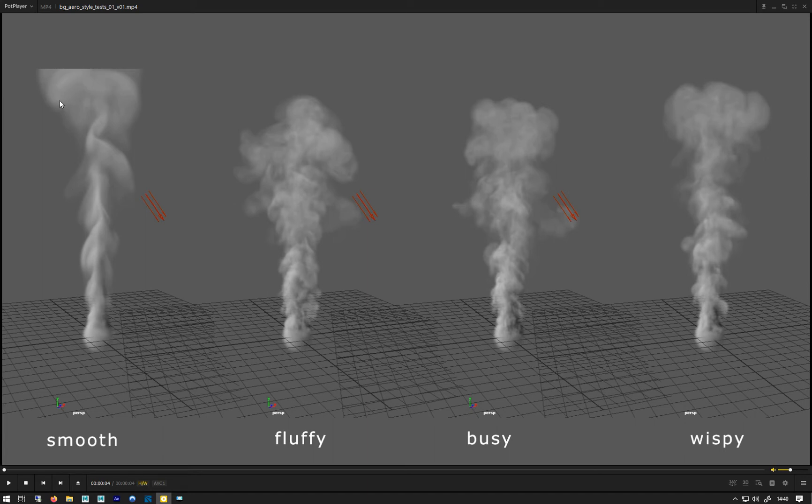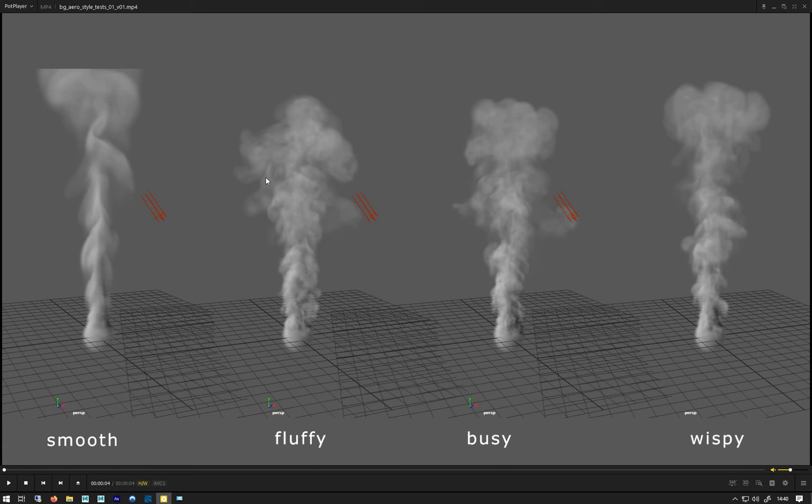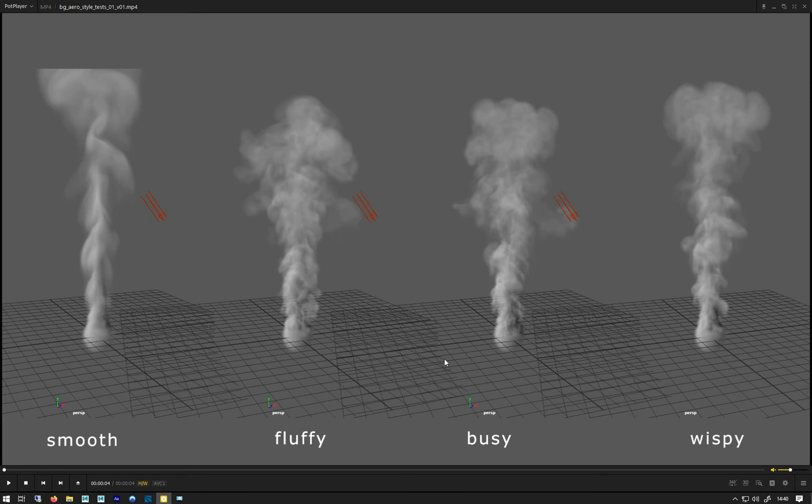Then you get these three which are different. Fluffy has quite nice sort of more detail in it, and then busy which is more noisy but at the same time more detail again. And wispy, which is maybe a bit of a mix of both of these two together.